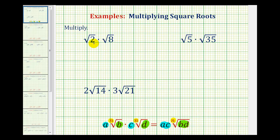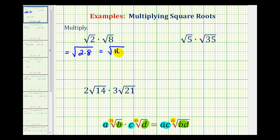So for square root two times square root eight, since they're both square roots, this is going to be equal to the square root of two times eight. And since two times eight is equal to 16, we have the square root of 16. And since 16 is a perfect square, this simplifies to four — because 16 is equal to four times four.